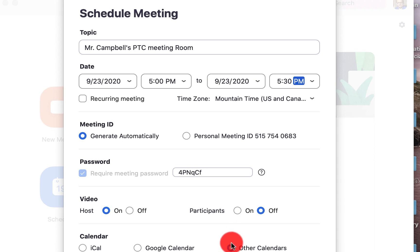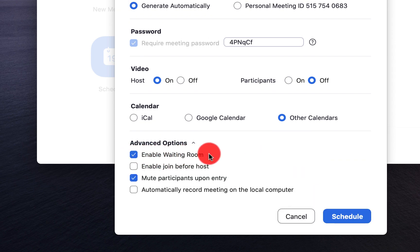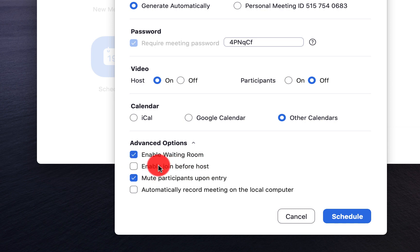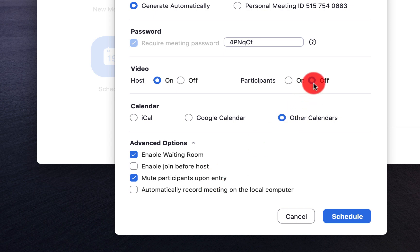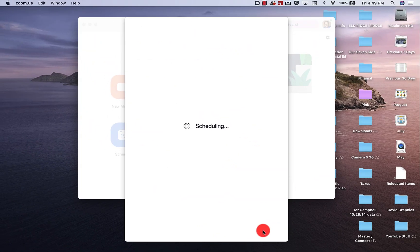We can click on other calendars if we need to. Then we want to go down to our advanced options. We want to enable the waiting room. We want to uncheck 'enable join before host' — if I'm the host of my parent-teacher conference, I don't want parents coming in before I get there. We also want to mute participants upon entry, similar to having their video off. We don't want to record the meetings either. So we can click Schedule now.